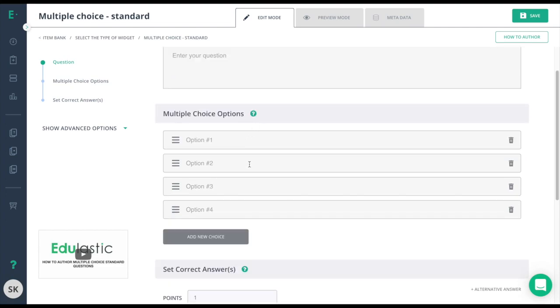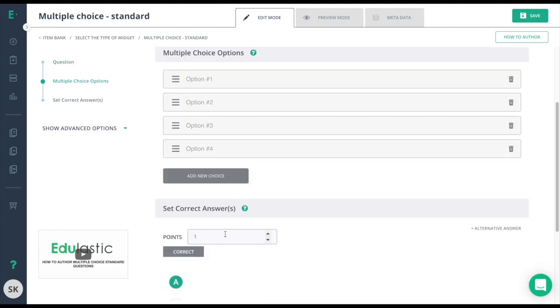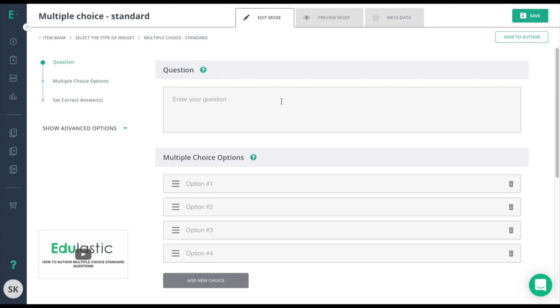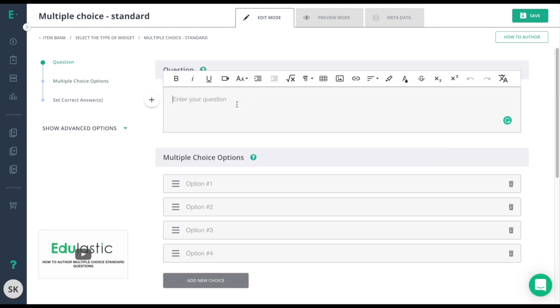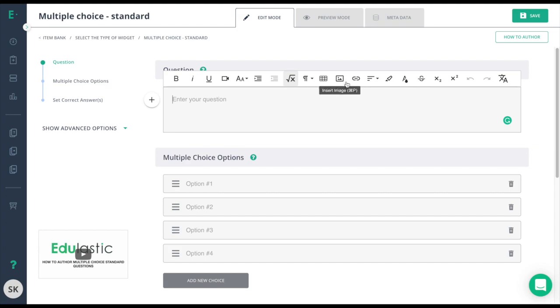enter the answer choices and the correct answer. When you enter in your question, you'll notice a text editor box will pop up. Here you can format, add in videos, math formulas, images, or even add a link. Once you